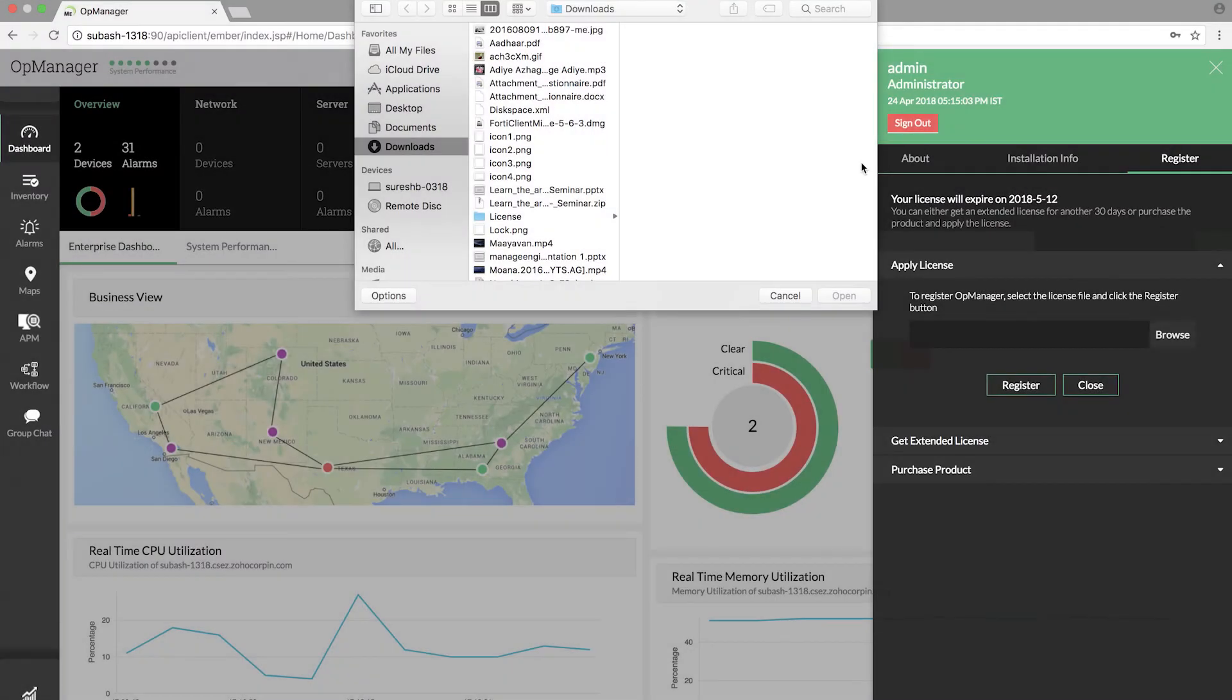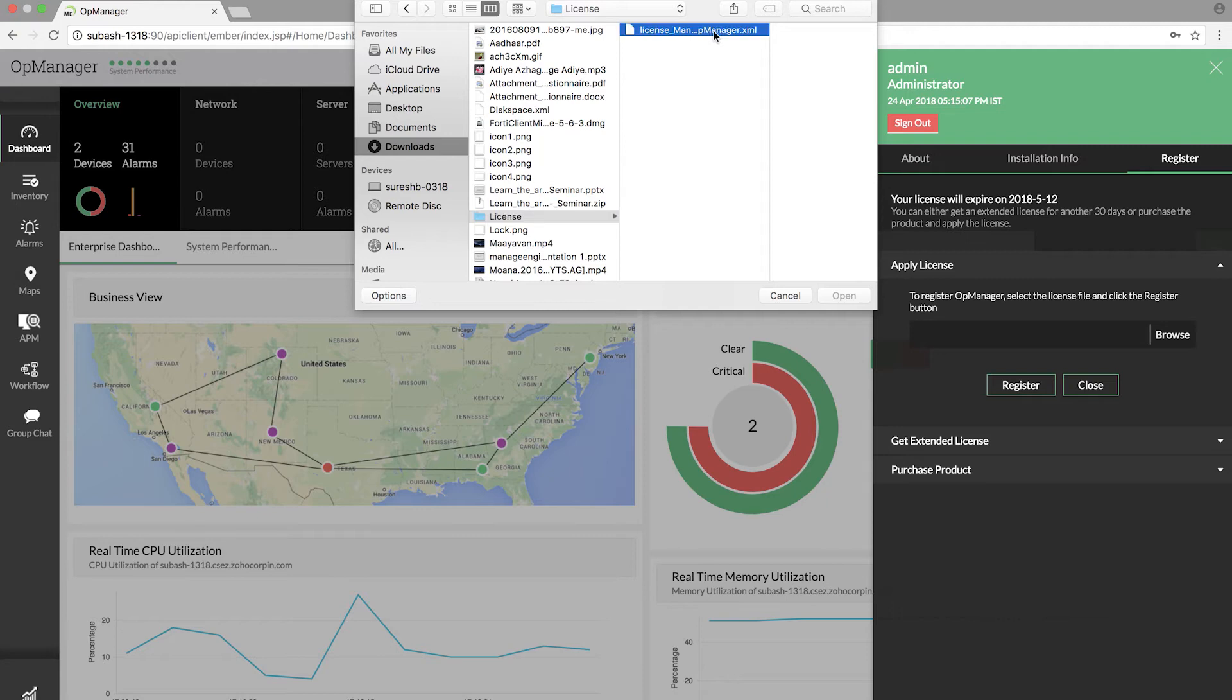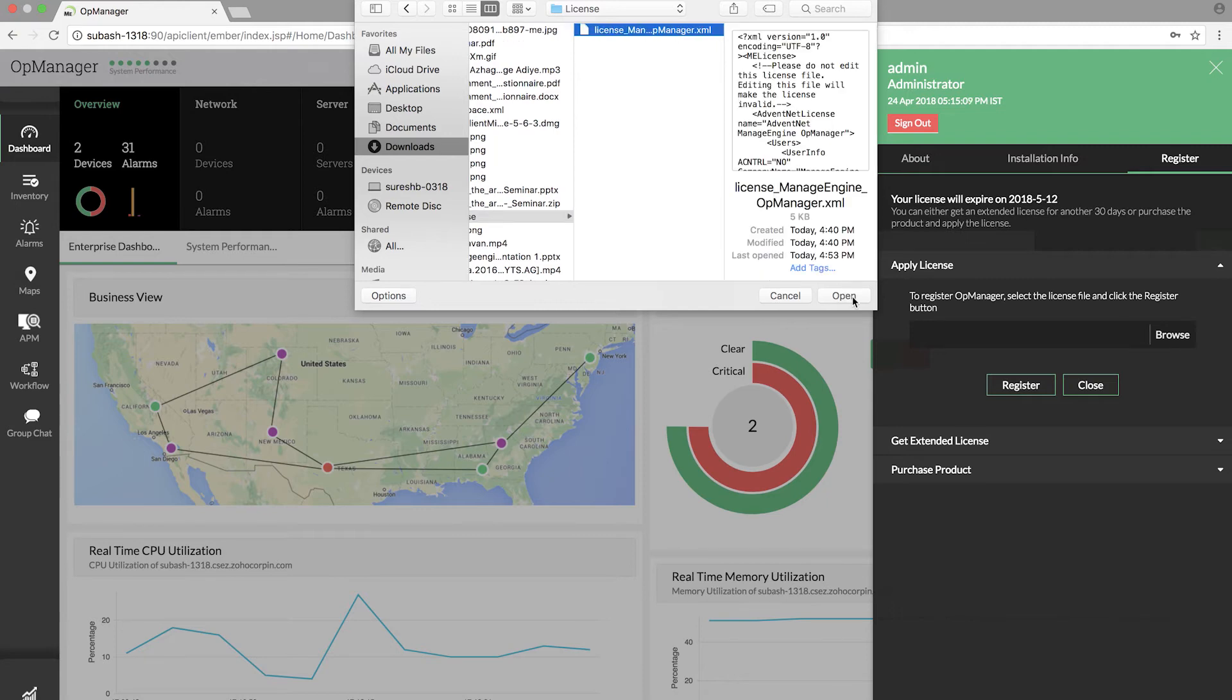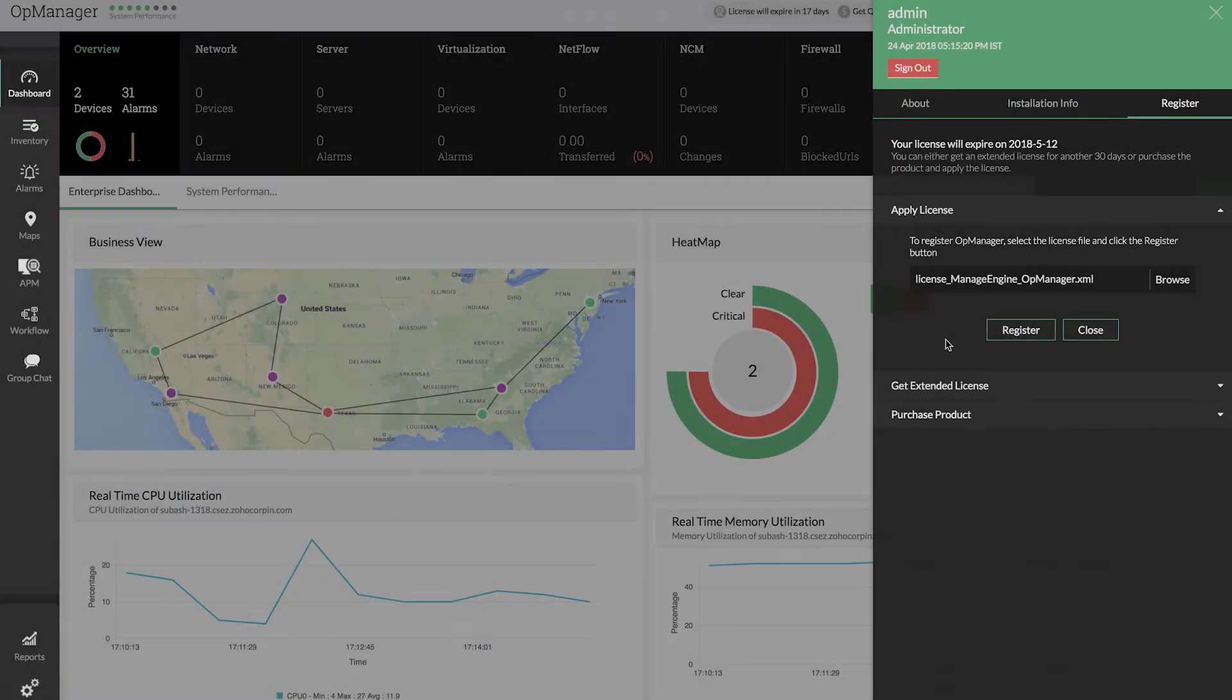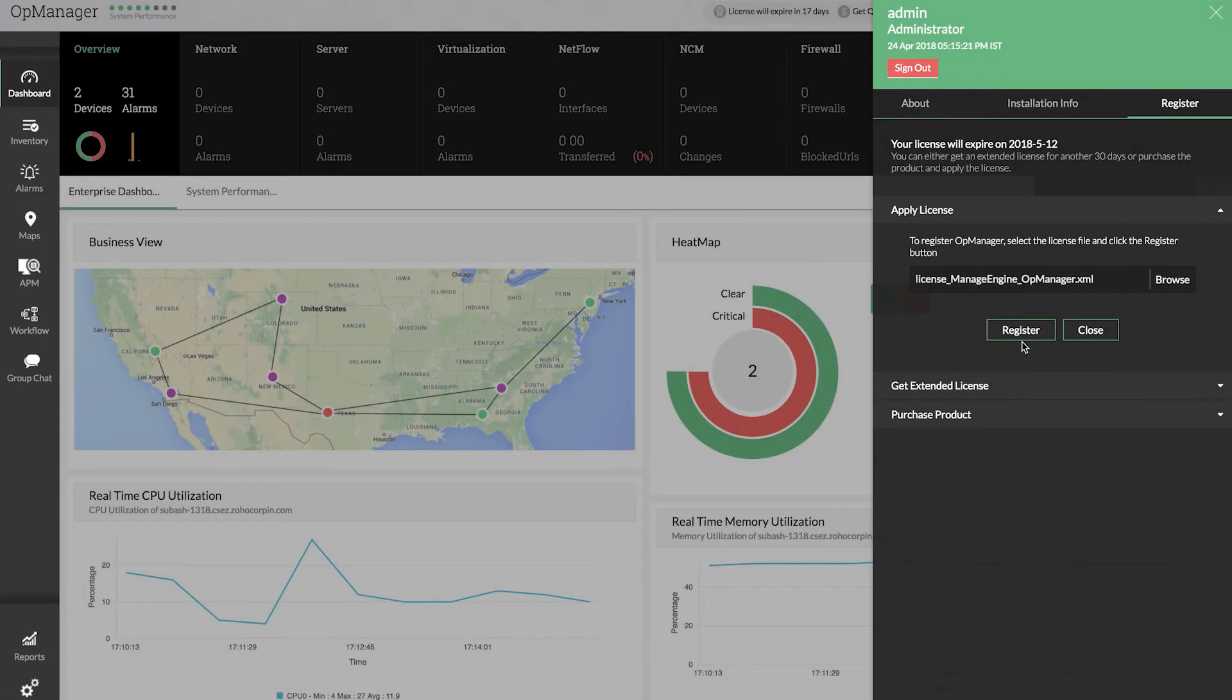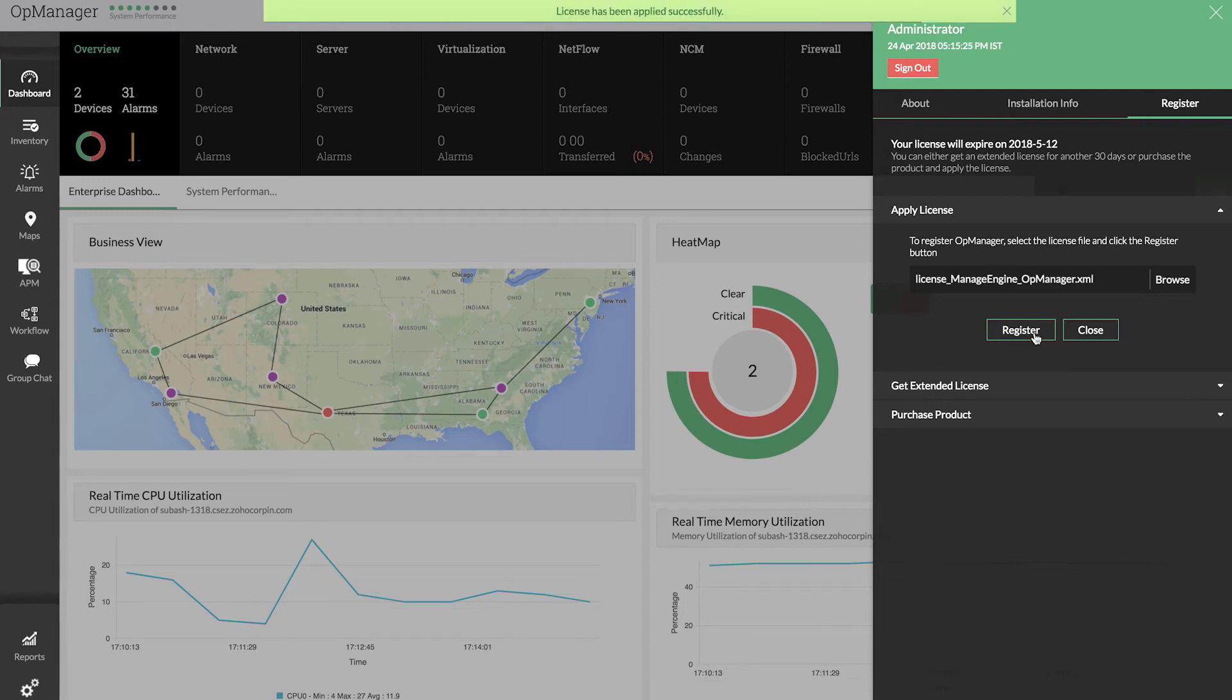Click Register to apply the license. The license is now registered successfully.